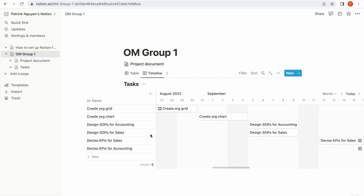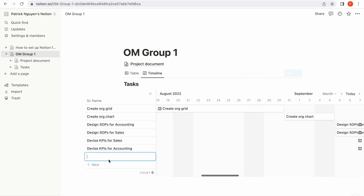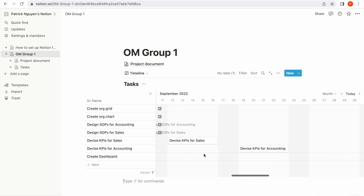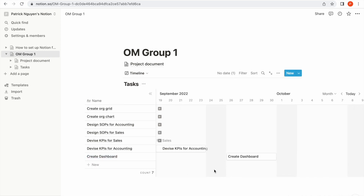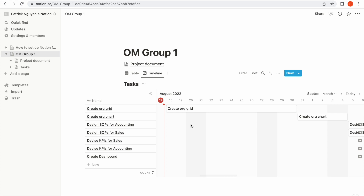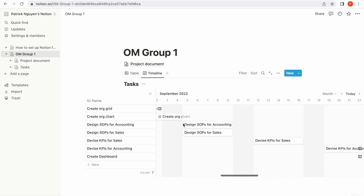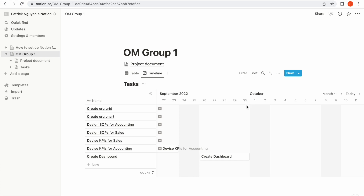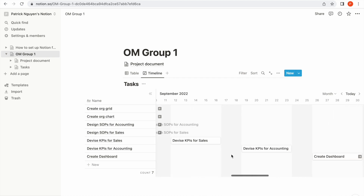If you want to add new items, you simply click on 'New'. For example, I need to create a dashboard, so I'm going to type in 'Create dashboard' and assign a timeline for it as well. Based on this Gantt chart, I can see that this Operation Management Group 1 project will last from August 18 to September 30, which is nearly two months.